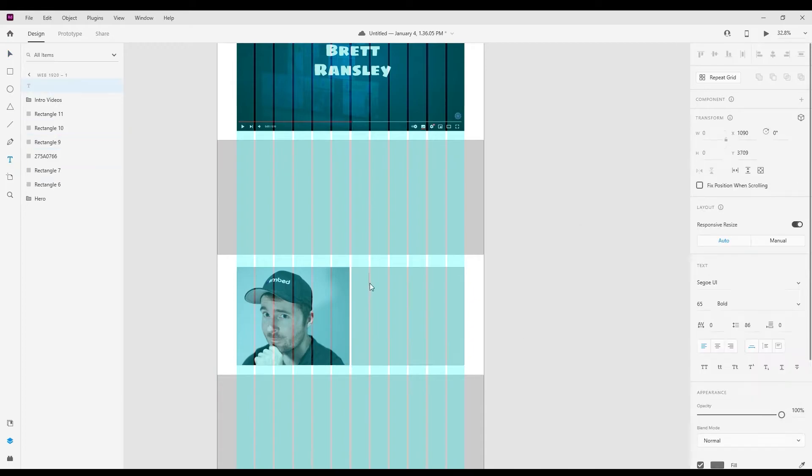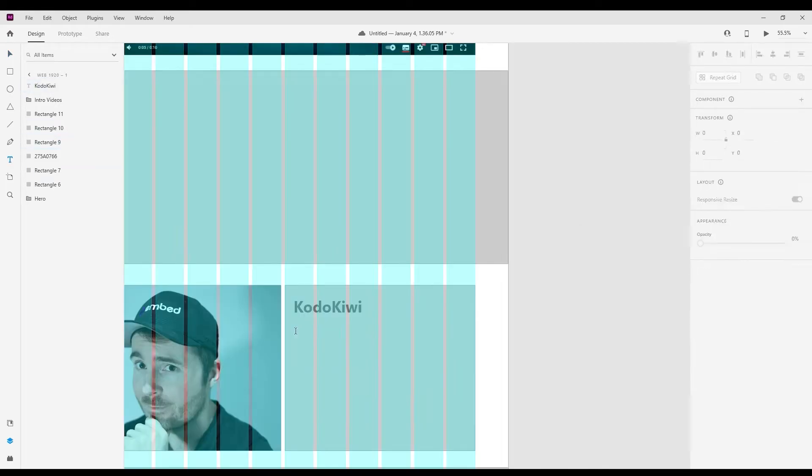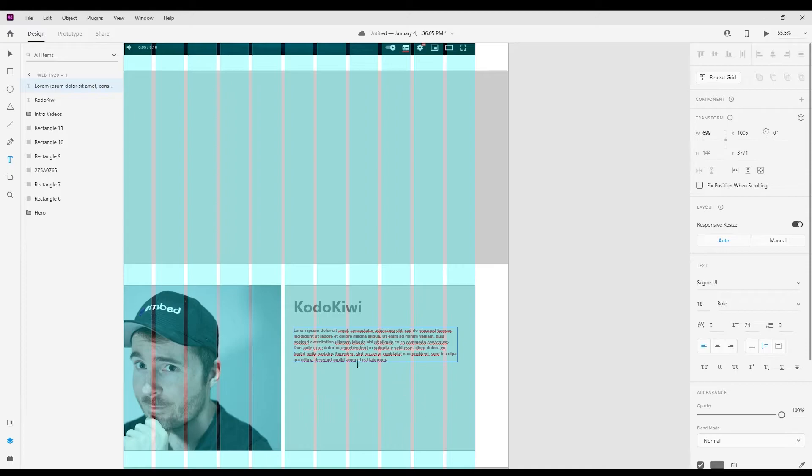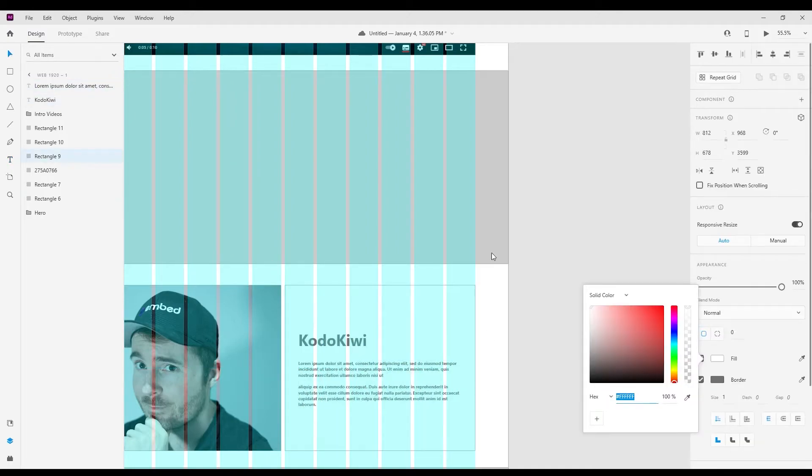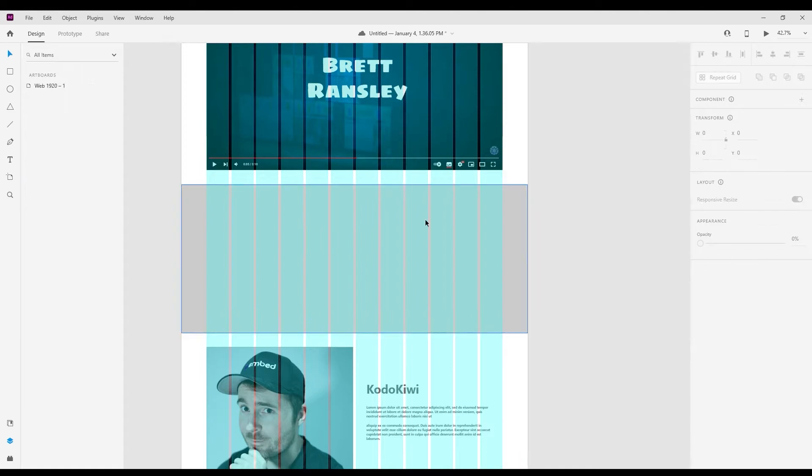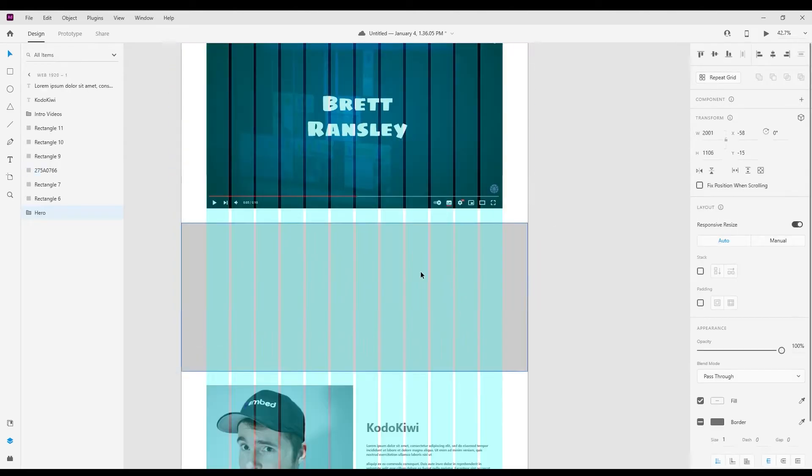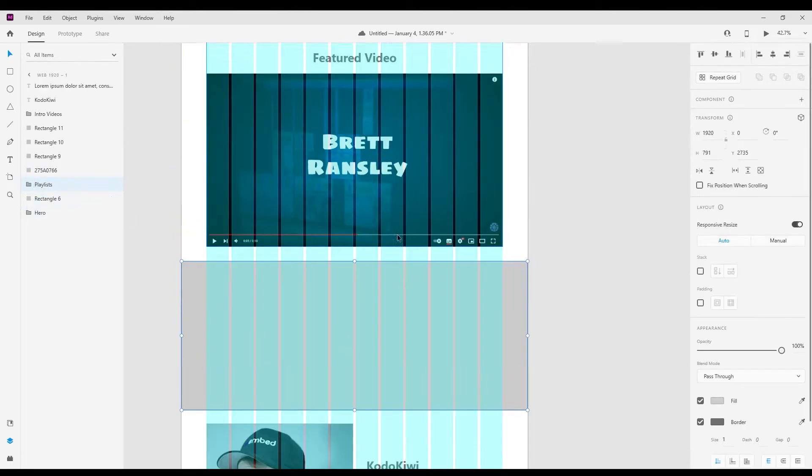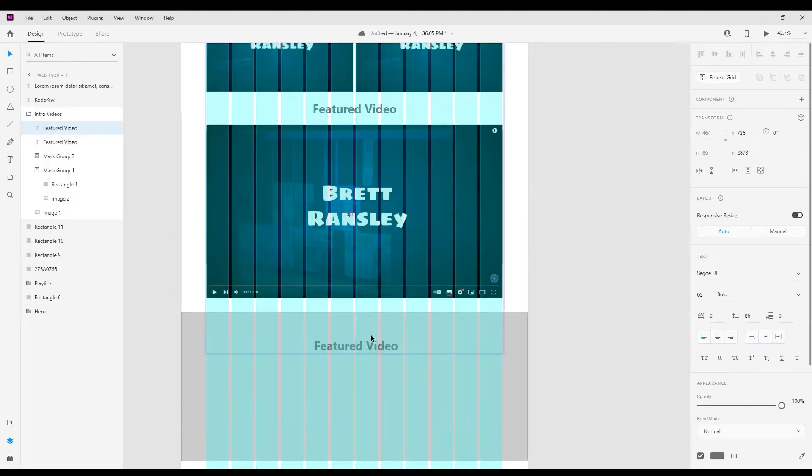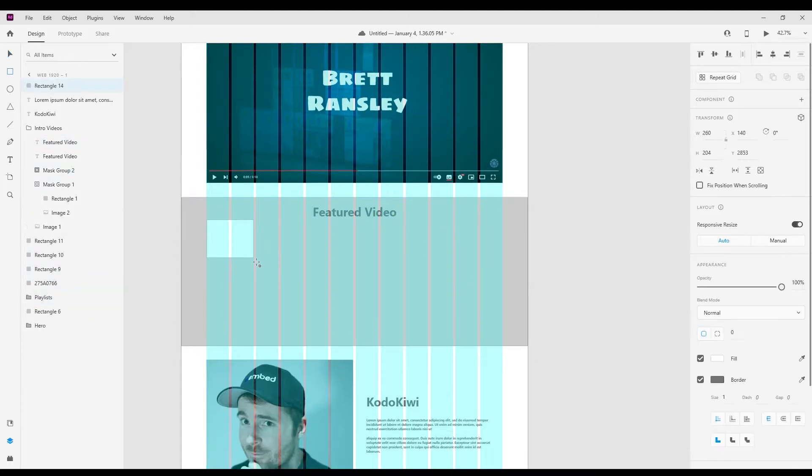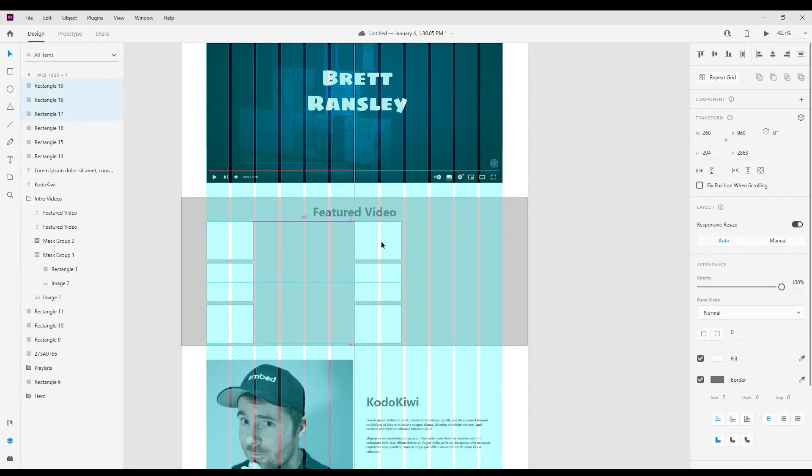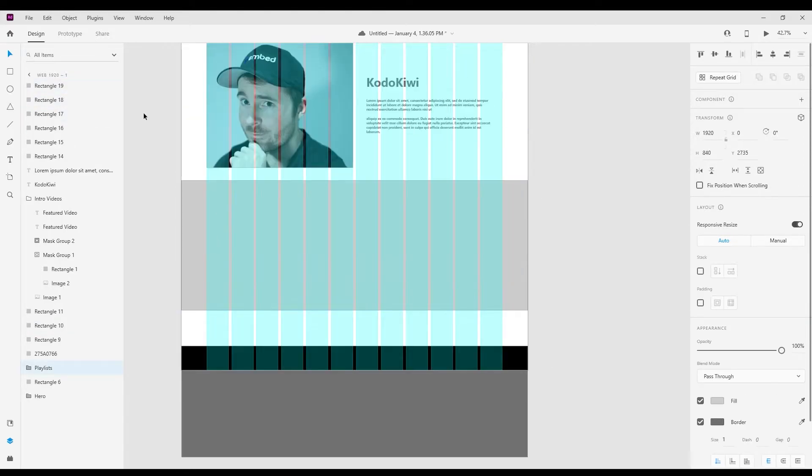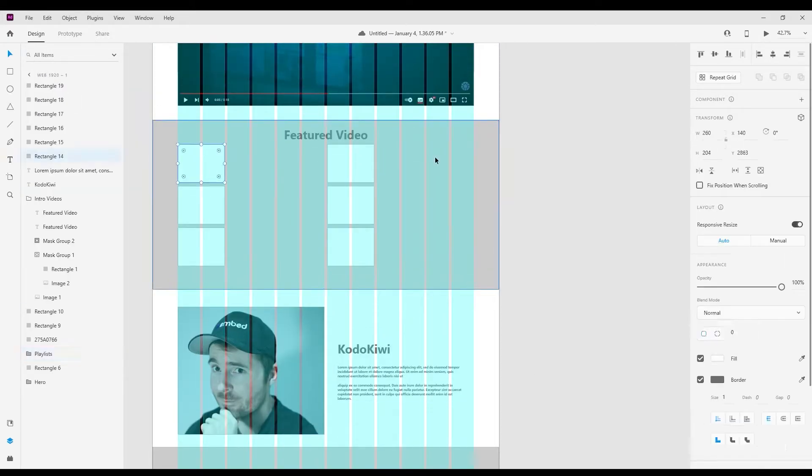Now that we have the wireframe done, we're basically gonna go through and start refining the features within the design. This is gonna be changing text blocks, adding imagery and real basic things like that. It's always important to mask the images inside blocks. The reason for this is so that you don't have any overflowing bleed on the images and you can position them the way that you need them to be positioned.